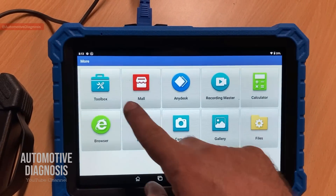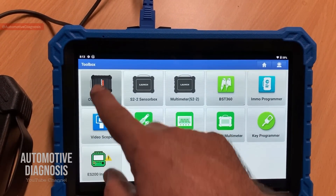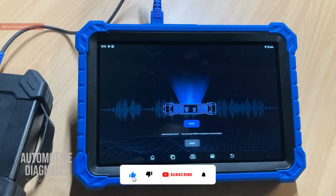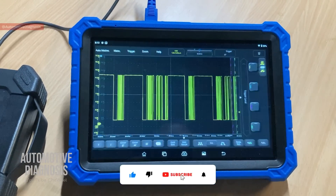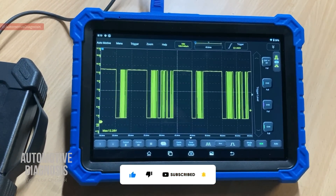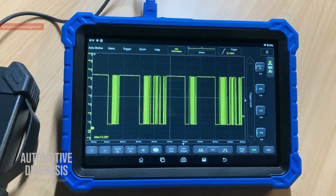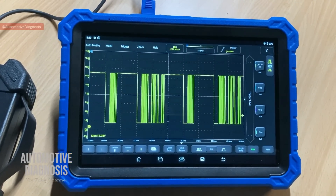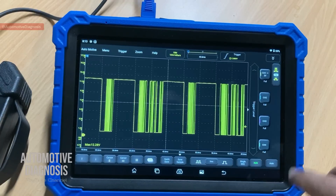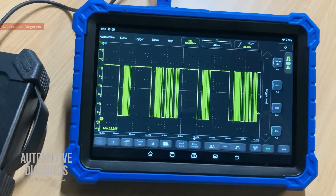This is the scope box interface, connected to the scan tool with this cable. To find the scope box, you go to More, then Toolbox, and you'll see the scope box right here — click on Enter. Now you have the waveform. We are getting the waveform right now because I have connected the scope box probes on the LIN bus.